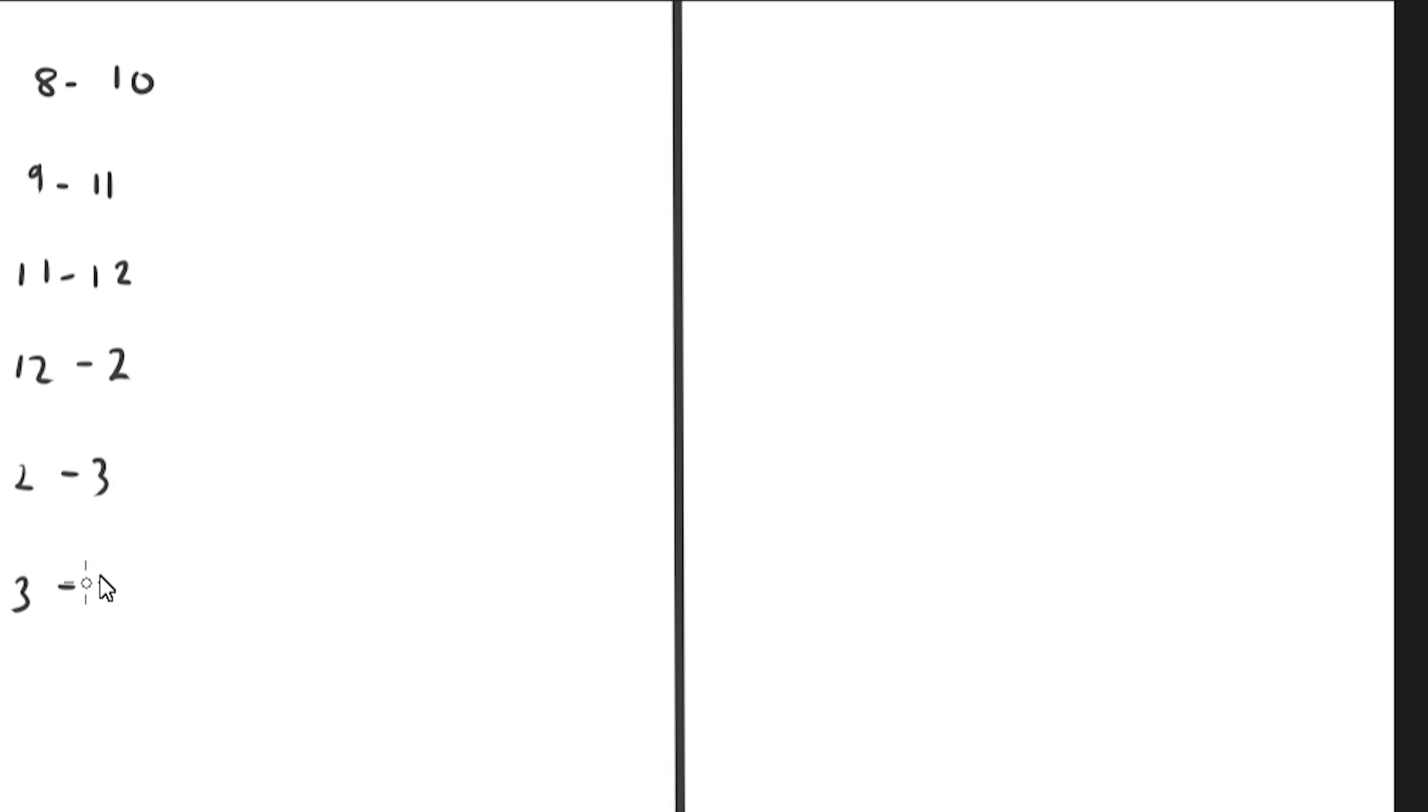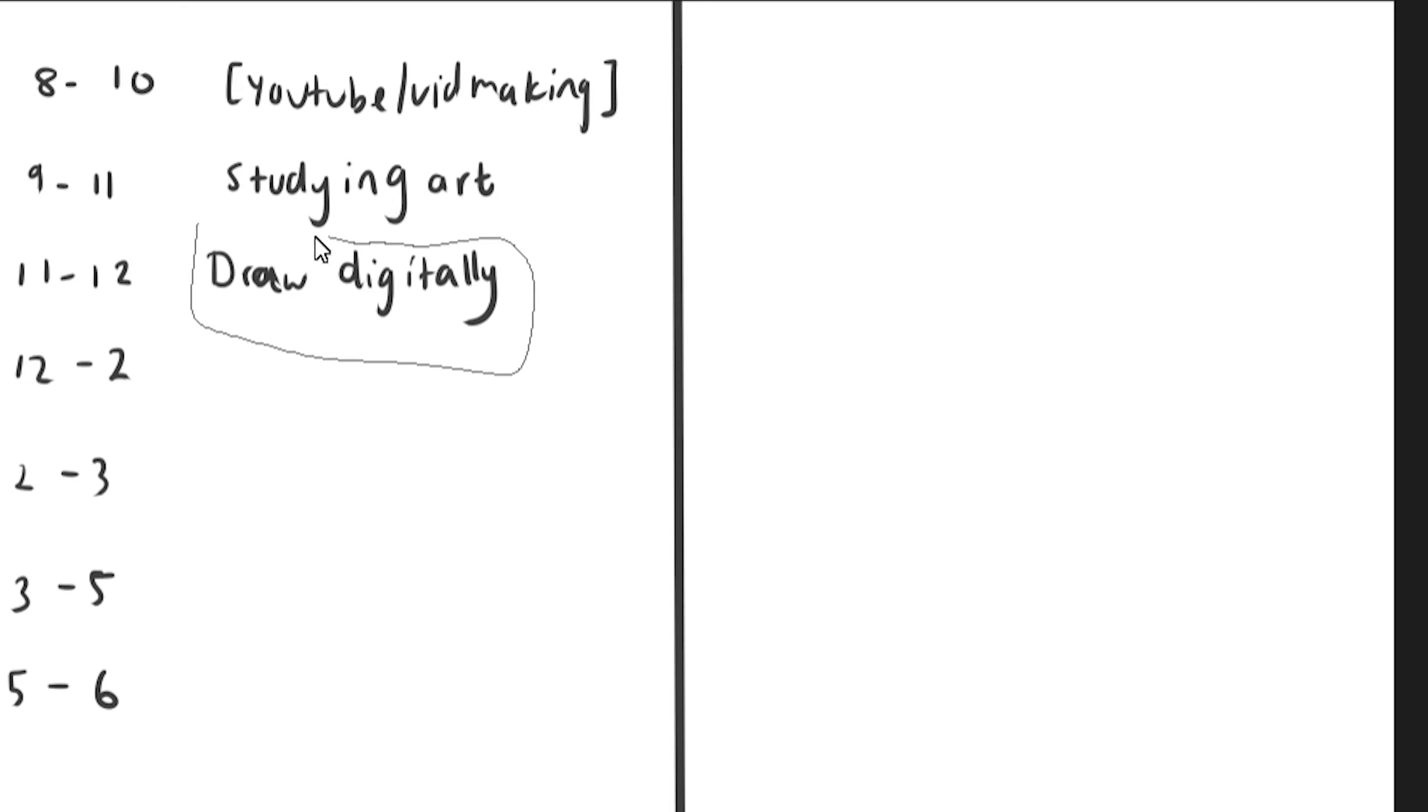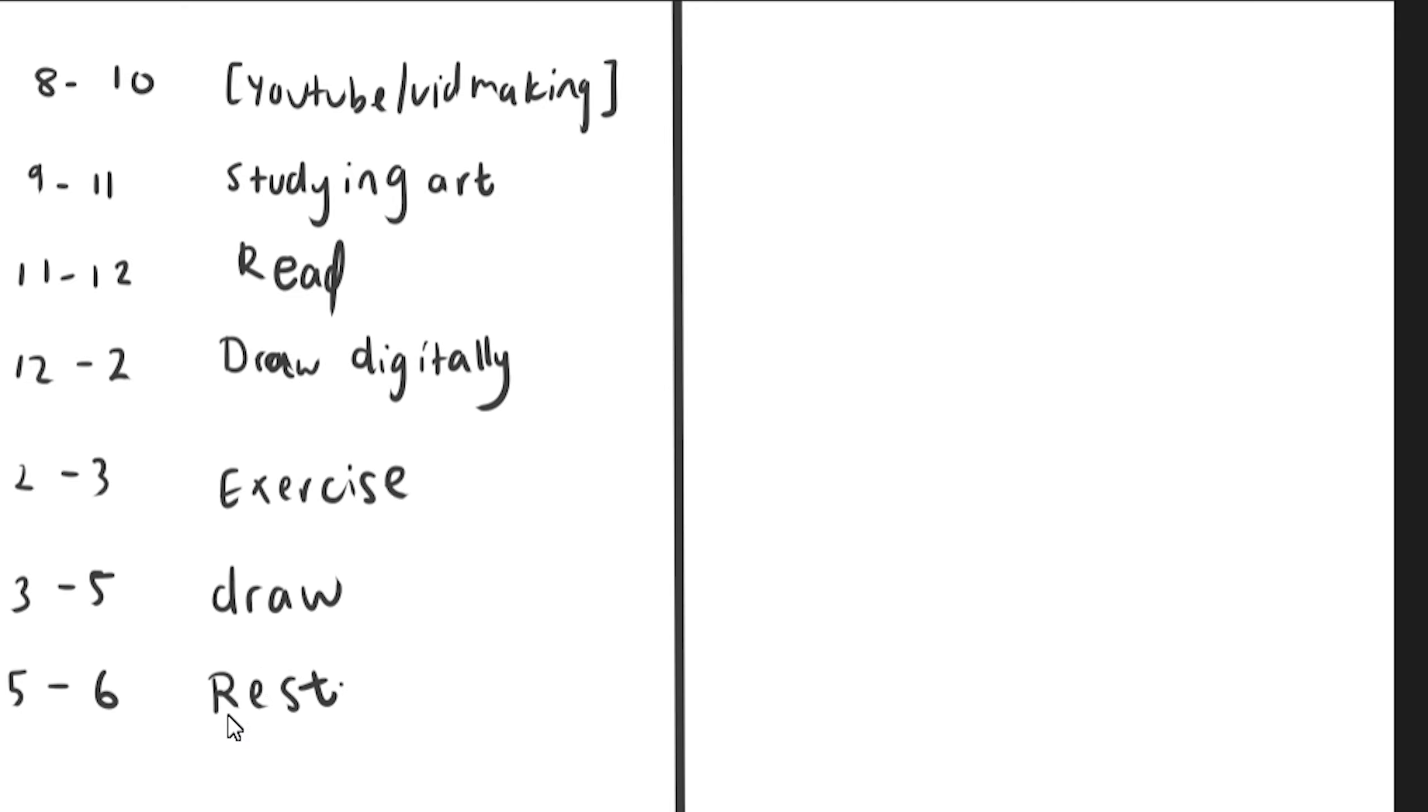First, turn to a new page. On the left side you want to divide your day into blocks. Then you want to assign your activities that will be fulfilling to you and closer to your goals. For example, 9 to 11 study art. Now this is just fake. You just want to keep the left side clean.